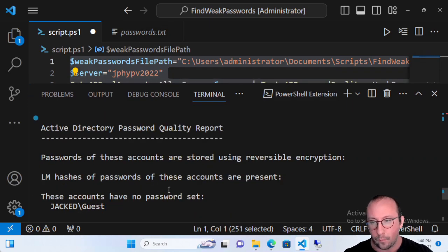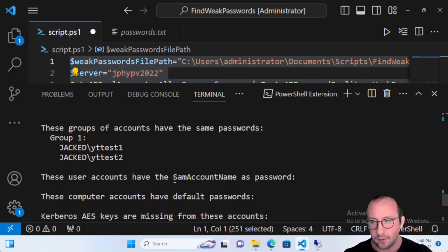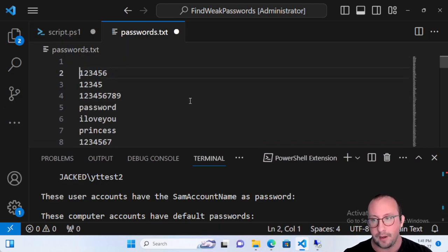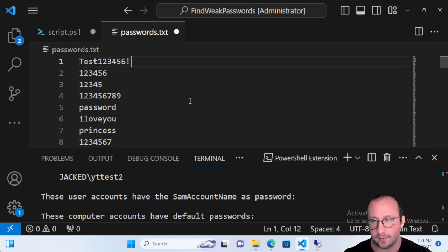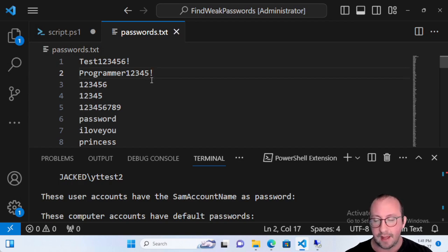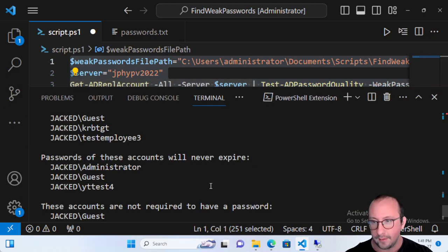Running all those lines gives us a nice report. We can see that no passwords were found in the dictionary yet, but we do see that yt-test-one and yt-test-three share the same password. Now let's manipulate the password text file and add in passwords I know exist: 'atest12345!' and 'programmer12345!'. Let's say those were found in a breach and save the file.